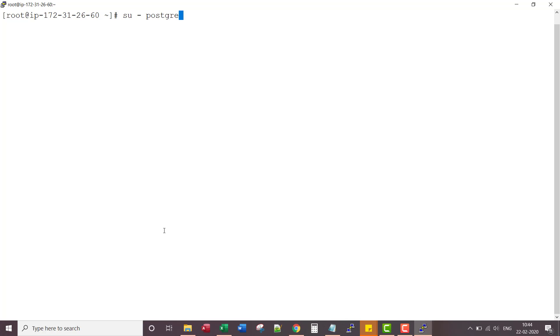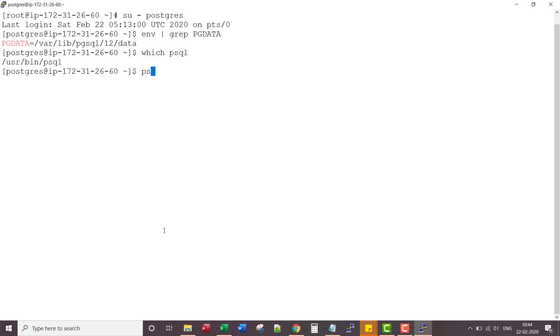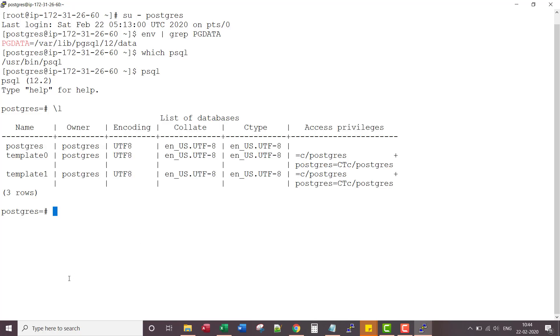So if I switch to PostgreSQL, if I grep for PG data, if I say PSQL, I can see the three default databases.